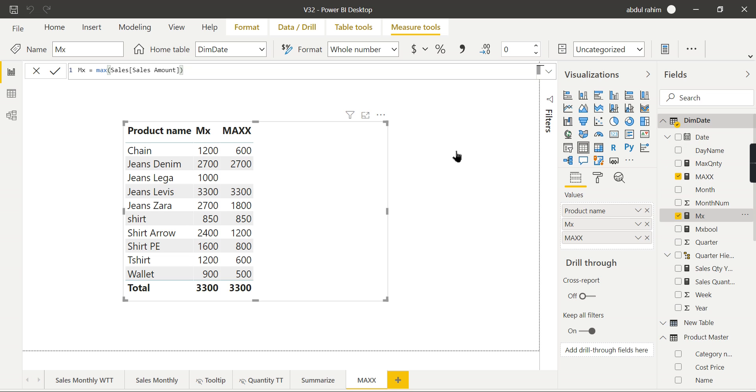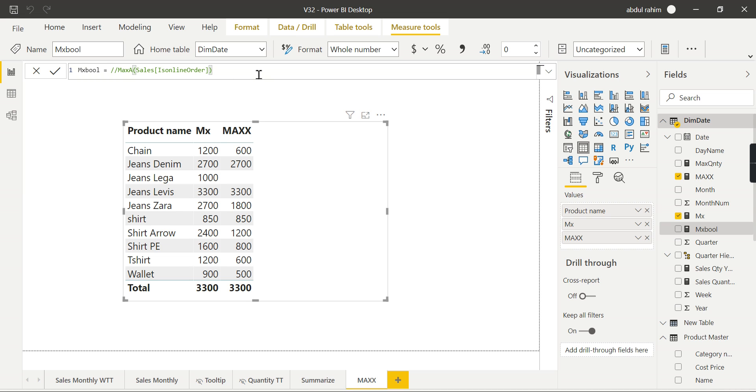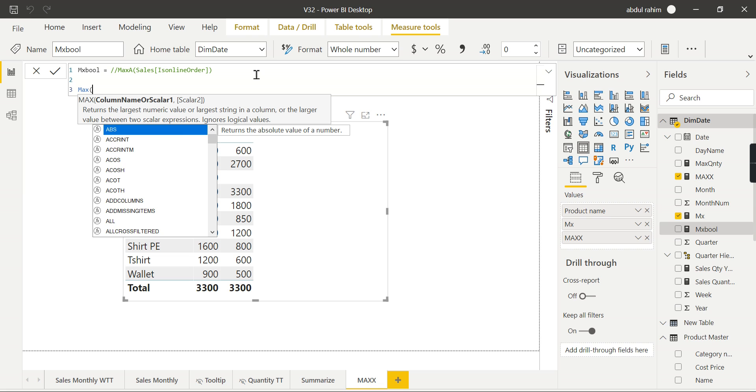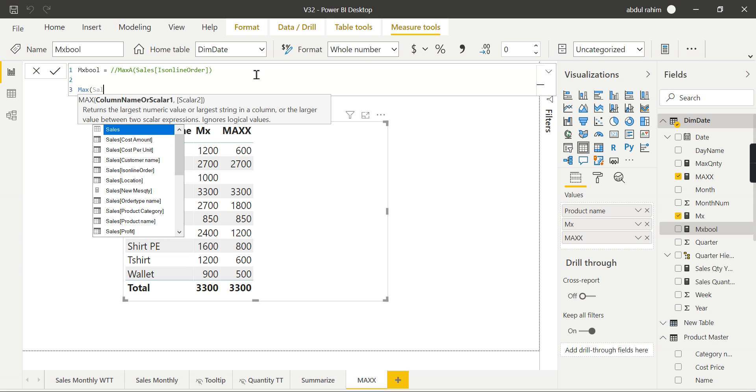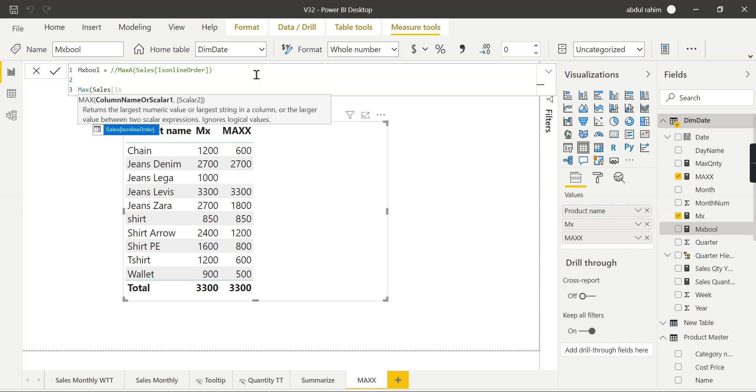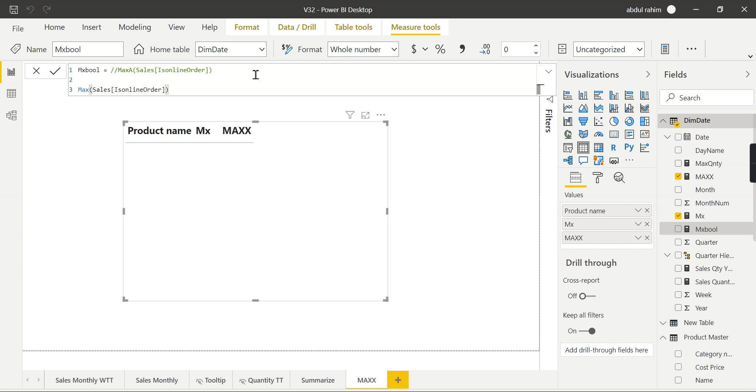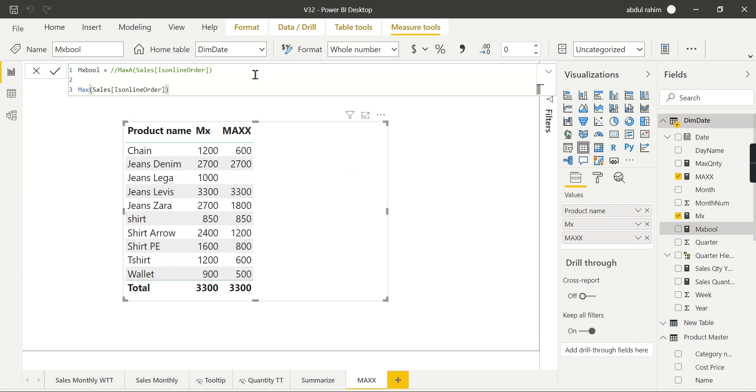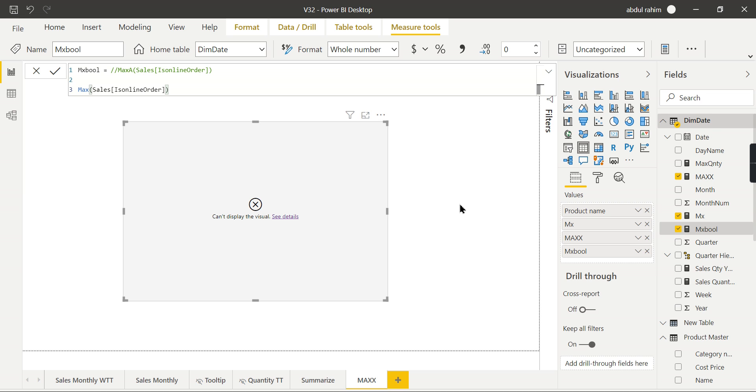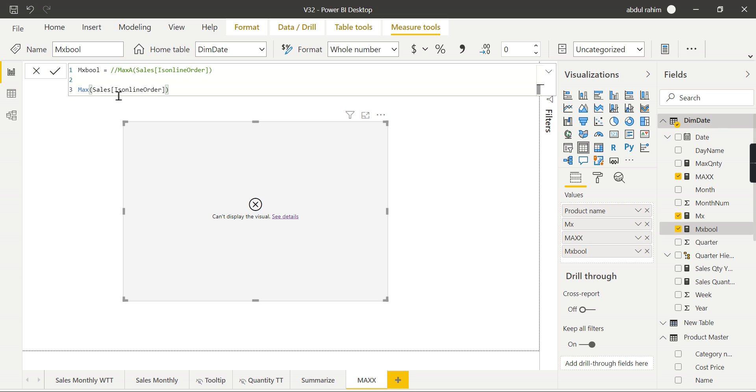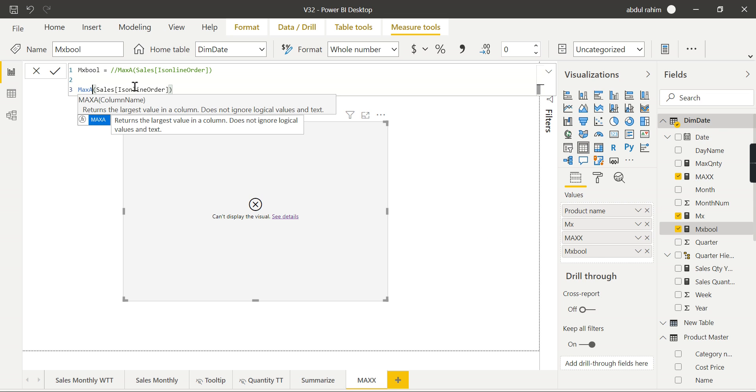For that you want to compute some maximum value. I have an expression here, 'max of boolean,' where instead of MAX - first we will comment it out, and we will try to use MAX for the boolean value, the 'Is Online Order,' the boolean data type. When you try to hit enter, the formula works fine. As soon as you put it in this table, it shows error. The function MAX cannot work with values of type boolean. So you cannot use a boolean value here, you need to go for MAXA.